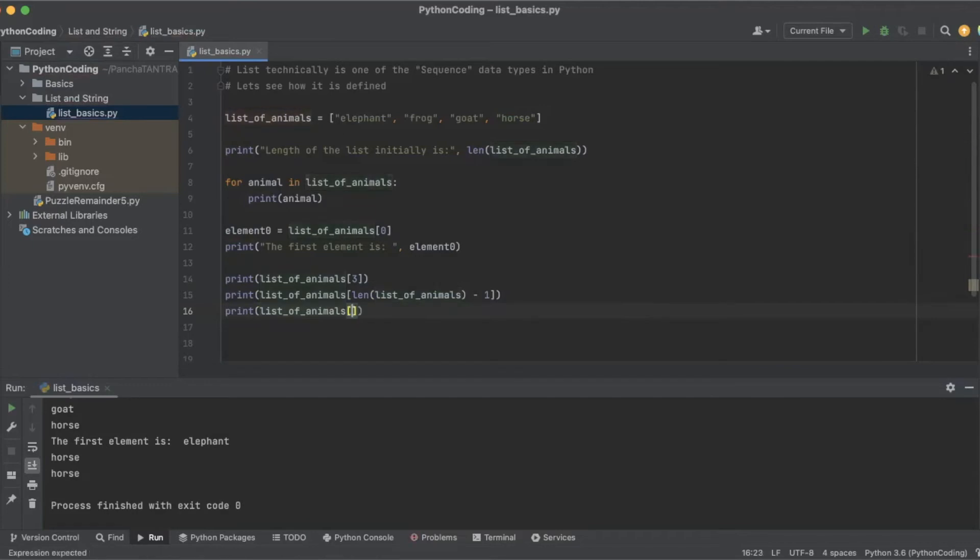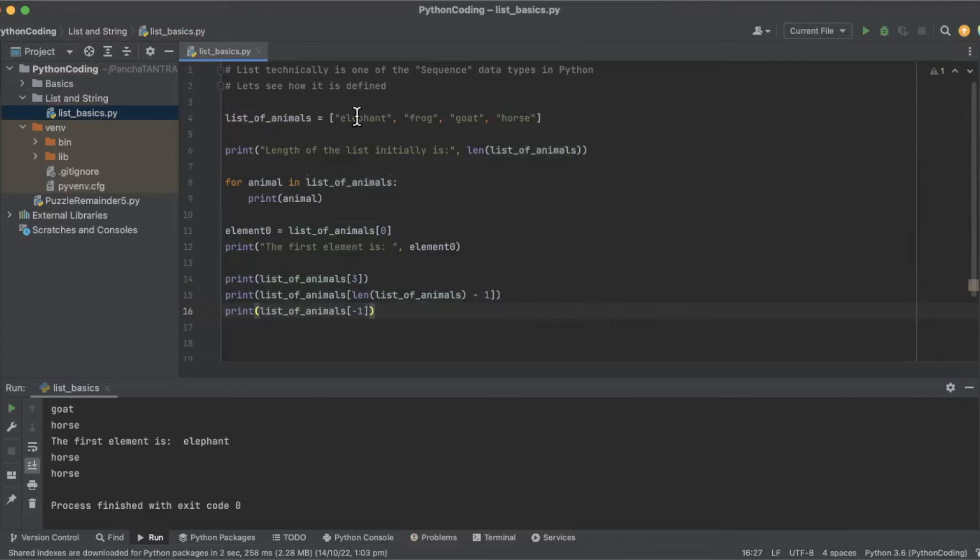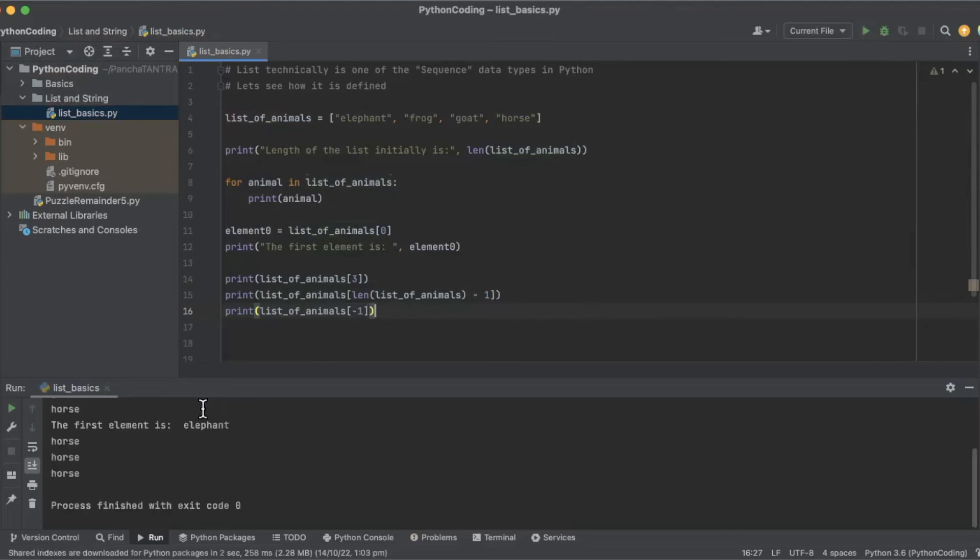...then we can access using minus numbers. And it starts from minus one this time and not zero, right? Because zero is this. So this cannot be zero. It starts with minus one, minus two, minus three and minus four. So you get horse using three different ways of indexing.